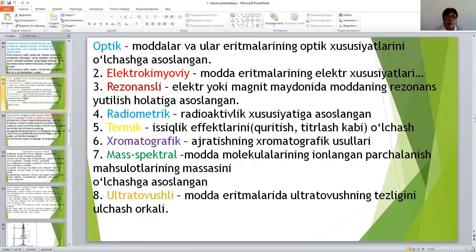These are the optical methods, i.e. the optics and optical properties. Secondly, electrochemical methods based on the electrochemical properties of solutions. Thirdly, resonance methods based on resonance absorption of substances in an electromagnetic field. Fourthly, radiometric methods based on radioactivity properties. Also included are chromatographic methods, thermal effects, and mass spectrometry for molecular analysis.